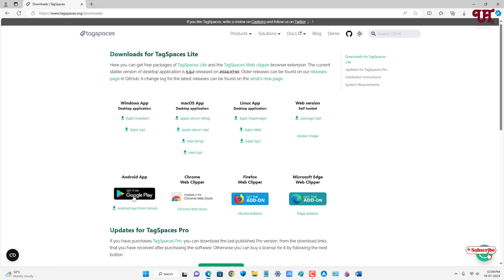You can get it for Android, for Mac OS, or for Linux. Even a web version is available. So download the respective application for your operating system.